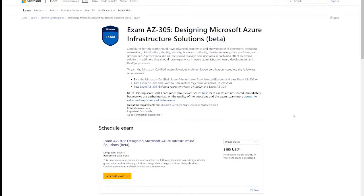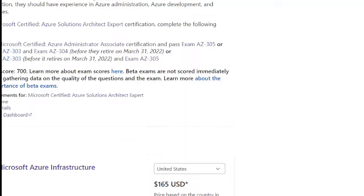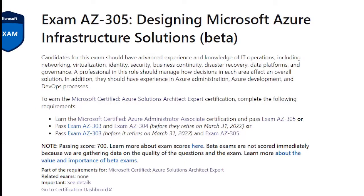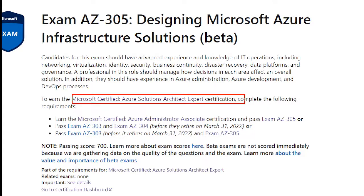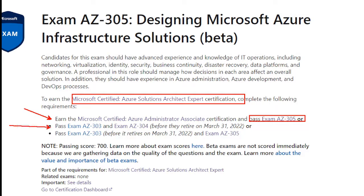We're looking now at the aka.ms/az305 shortcut, which takes you to the exam objectives page. As you can see, it is currently in beta. At the top it gives you information about earning the Microsoft Certified Azure Solutions Architect Expert certification. You can either earn the Azure Administrator Associate certification — essentially taking and passing the AZ-104 exam, which we do have a learning path on — and then passing the AZ-305. Or you can pass the AZ-303 and AZ-304 before they retire, which is March 31st.